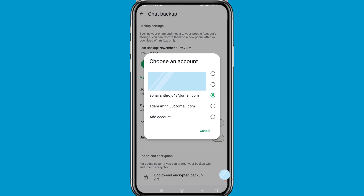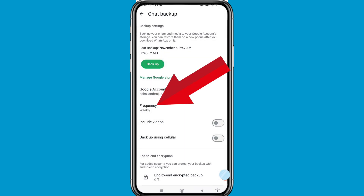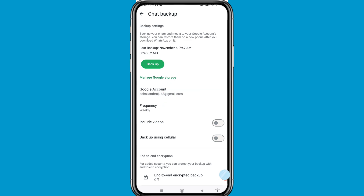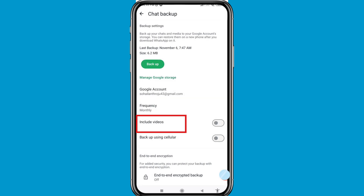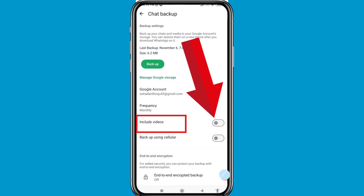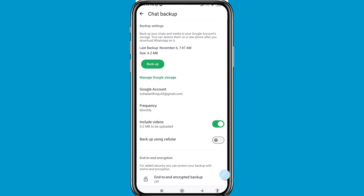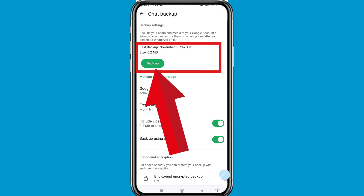Or you can add a new Google or Gmail account. Open Frequency — you can see many options. I will choose the last option, Monthly. You can see Include Videos — turn on this option. Then click on Backup Using Cellular and turn on this option, then click Backup.